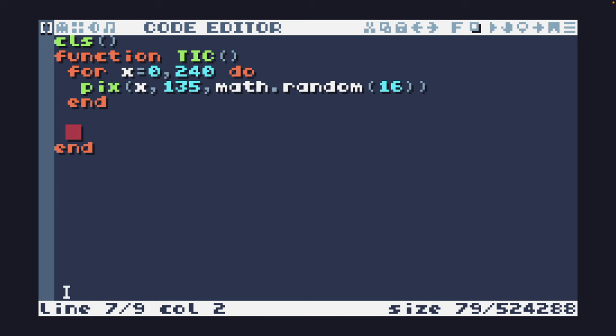The way this fire effect works is that it takes an average of the pixels around it and uses that as the basis for the color on the line above it. And somehow that makes fire. So what we need to do next is to loop over every pixel.